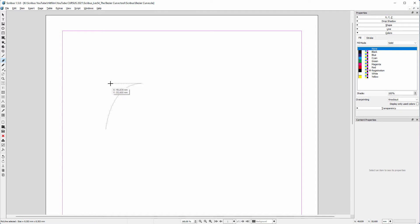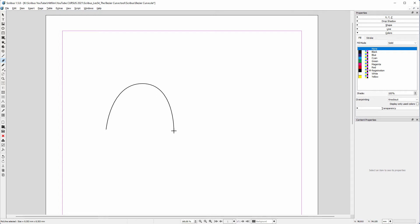Instead of dragging to the right, as I did in InDesign, I drag to the left. As we see, to create the same curve in Scribus, I have to drag in the opposite direction. I click again.